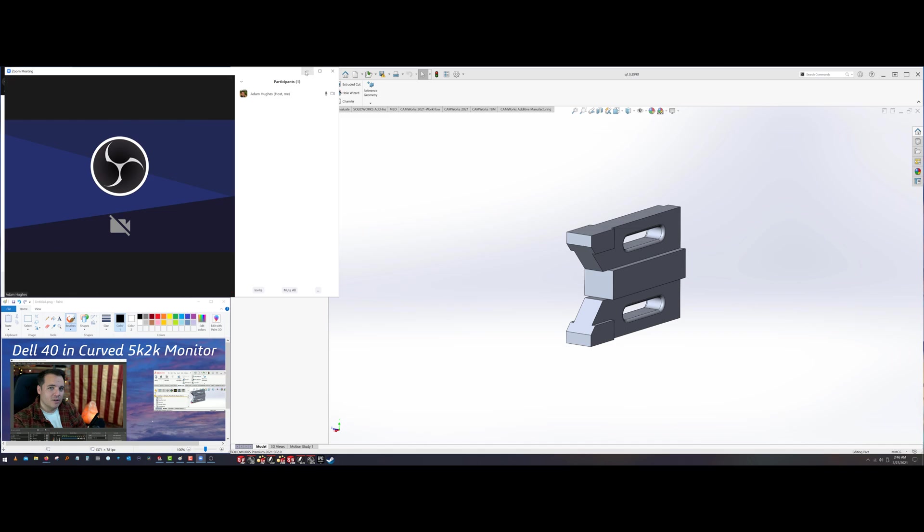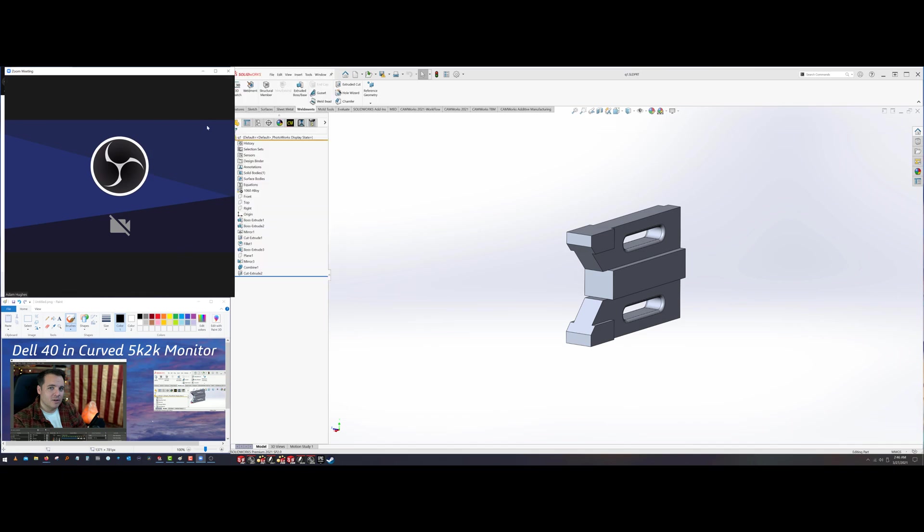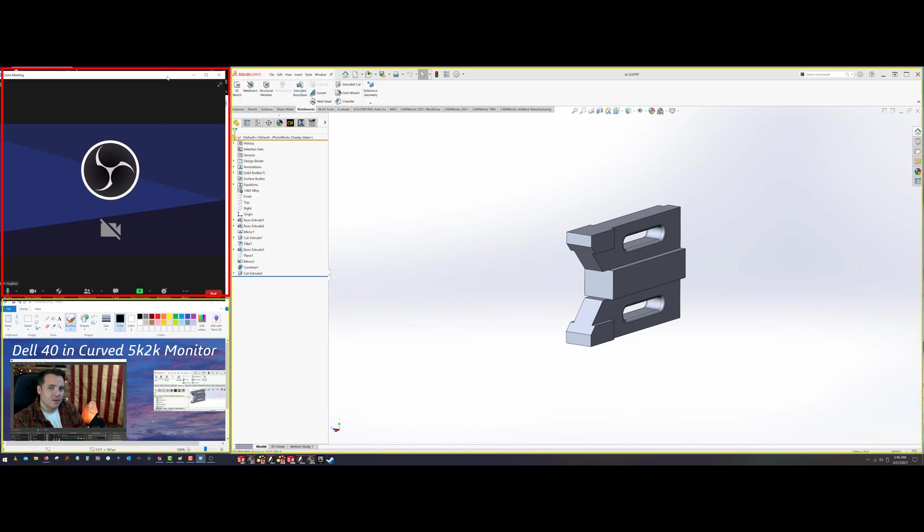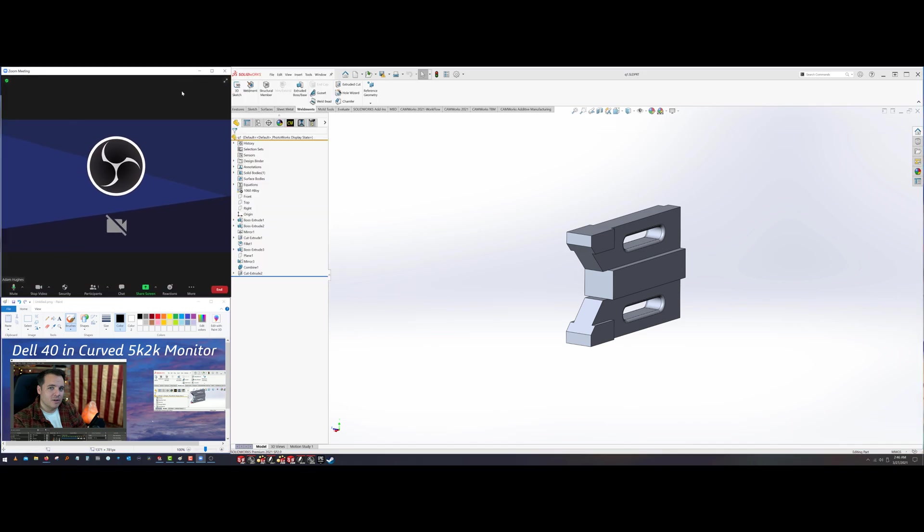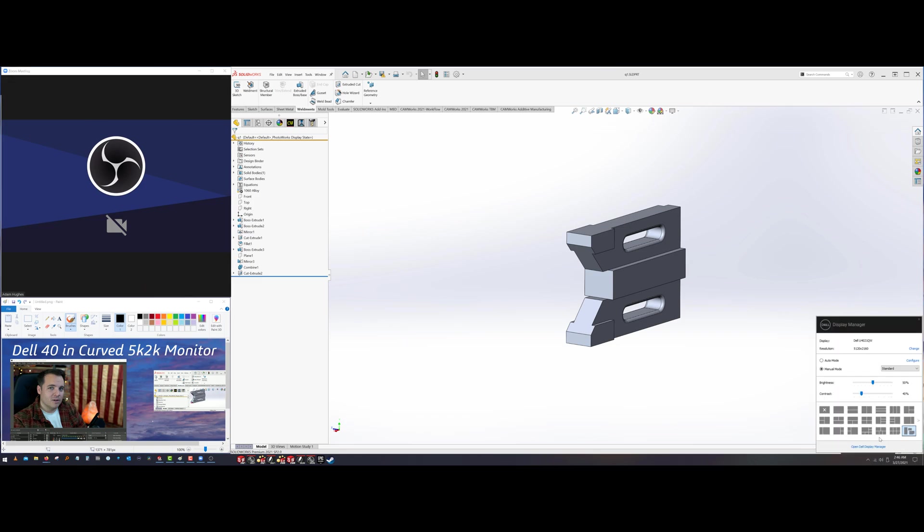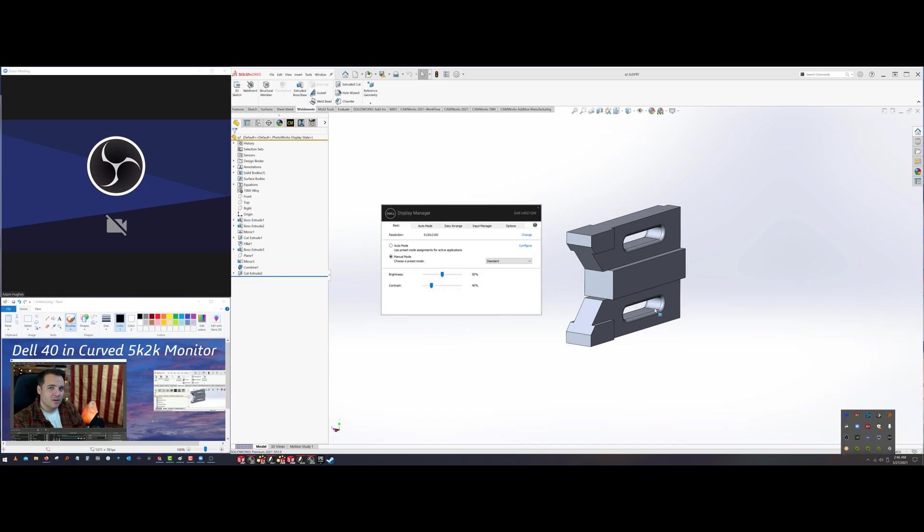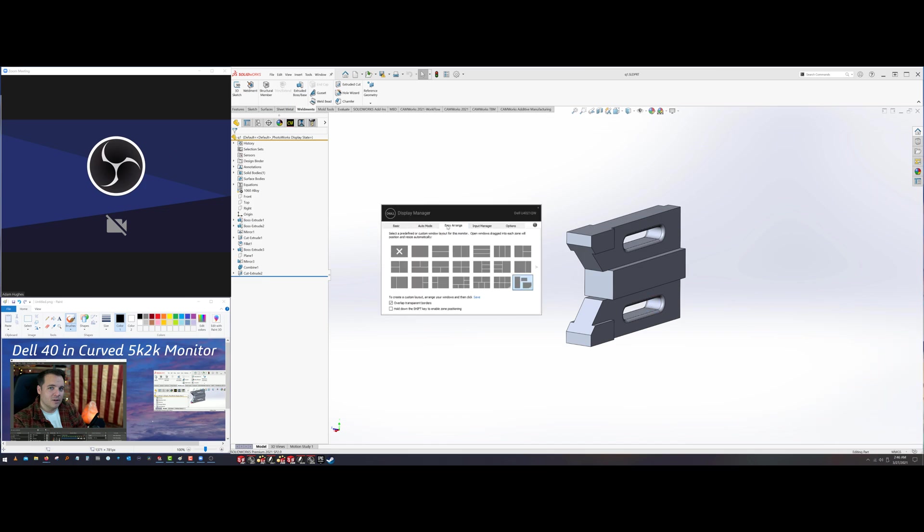And what that allows me to do is create custom sectioning of my monitor using the Dell Display Manager. So if I look at Dell Display Manager, I have these default views over here, but I want to make my own custom one. So for that, you can just open up Dell Display Manager and go to Easy Arrange. Select one that's kind of close. In this case, I selected this.